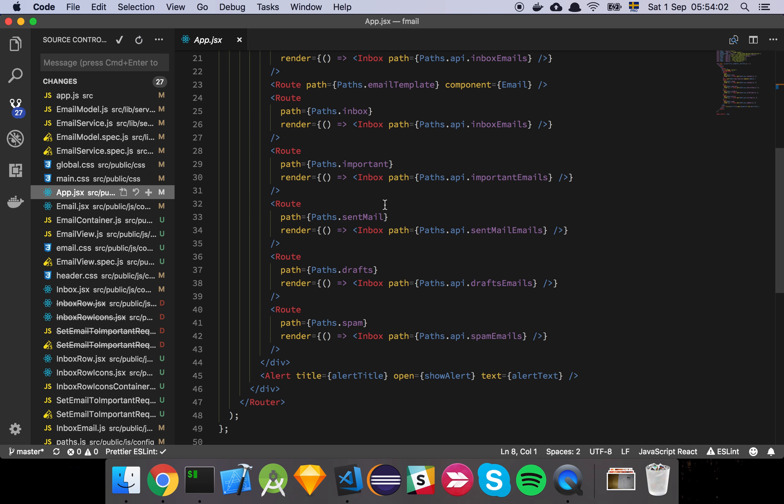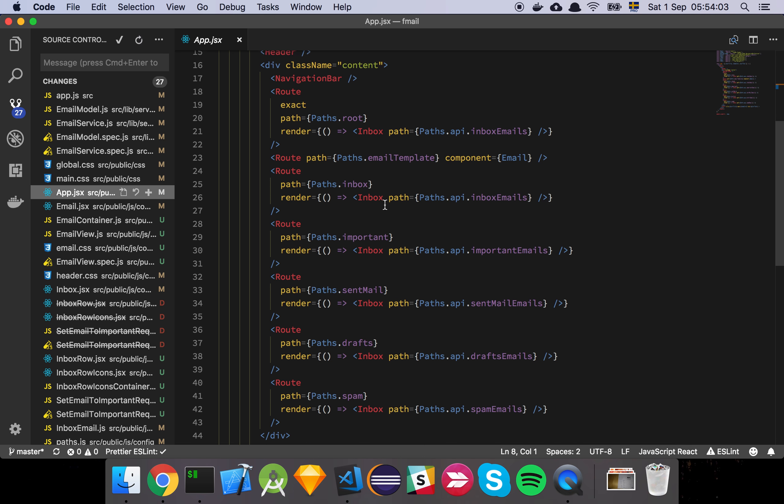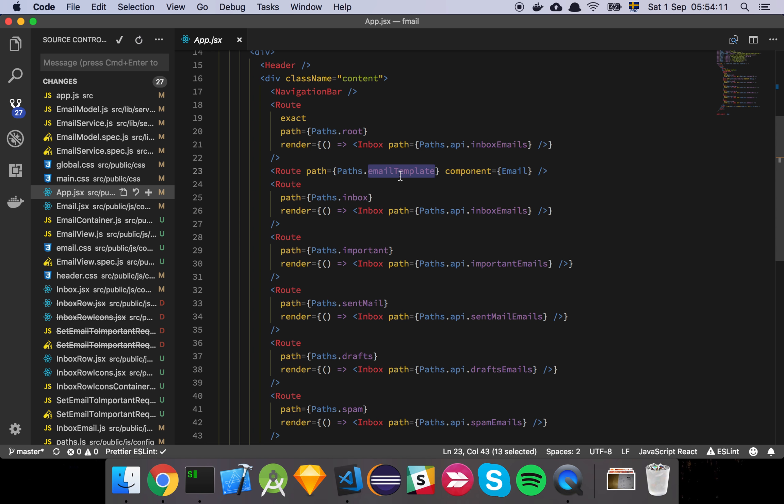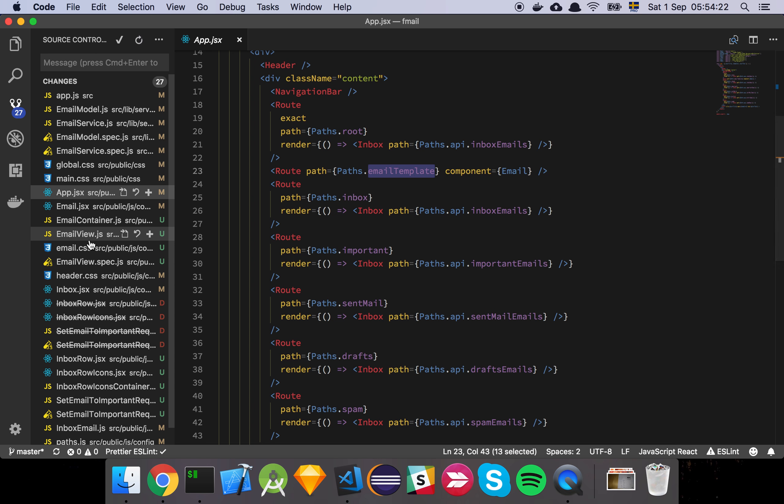So the way that this works is that when a user gets to this route here, because we are going to do in order for you to get to the emails page, we actually do a redirect and that redirect is in the URL there. We are actually specifying the email ID and that's what you're seeing here.